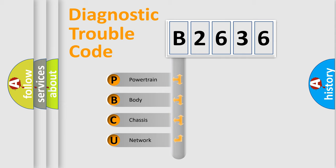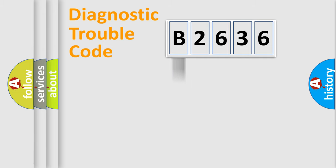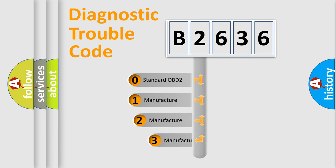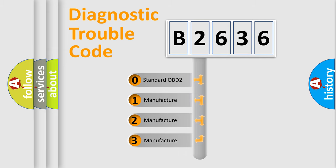We divide the electric system of automobile into the four basic units: Powertrain, Body, Chassis, and Network. This distribution is defined in the first character code.